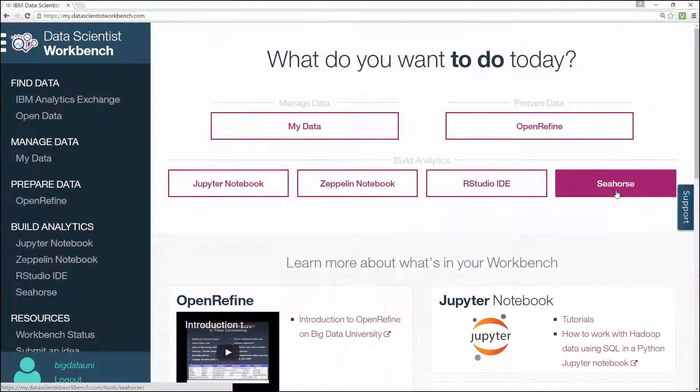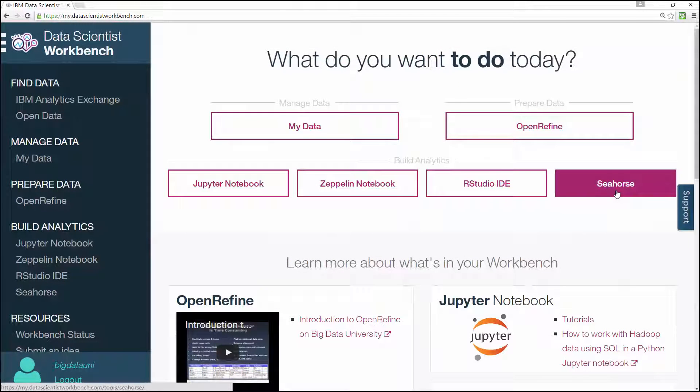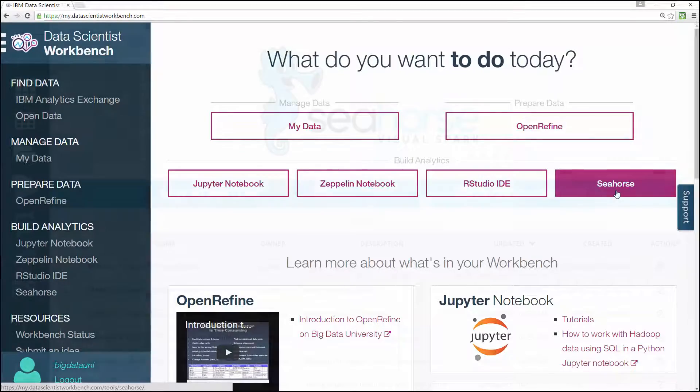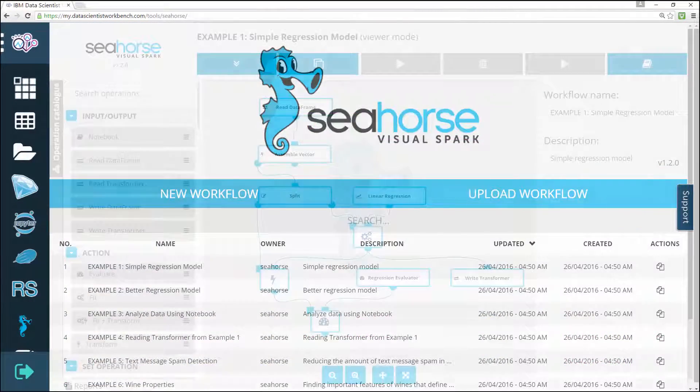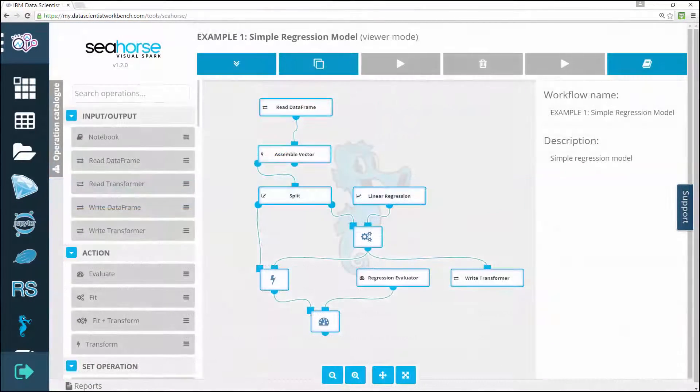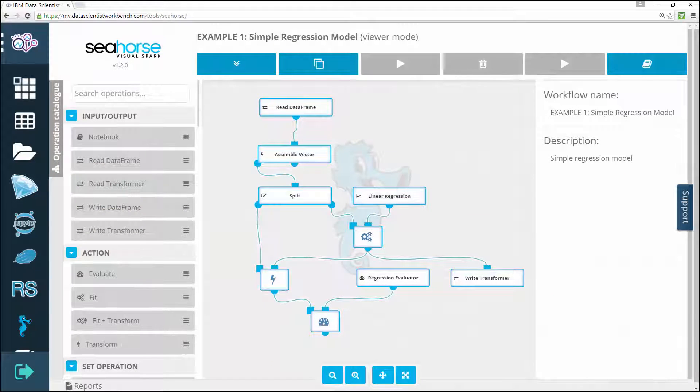And finally, in Module 5, about Seahorse, you learned how to open and navigate within Seahorse, as well as how to create, upload, export, or download workflows.